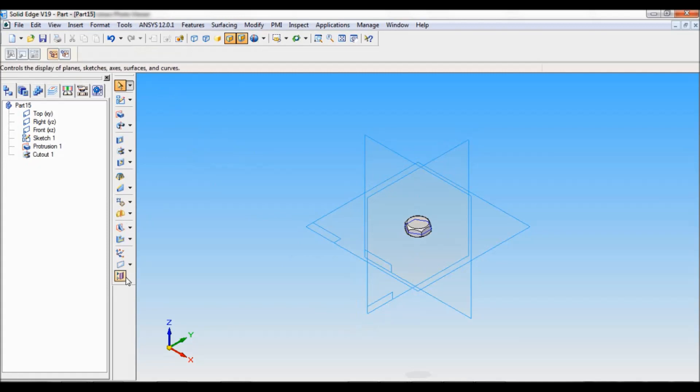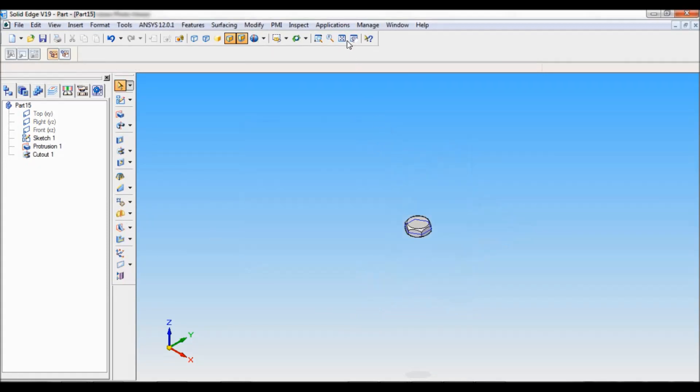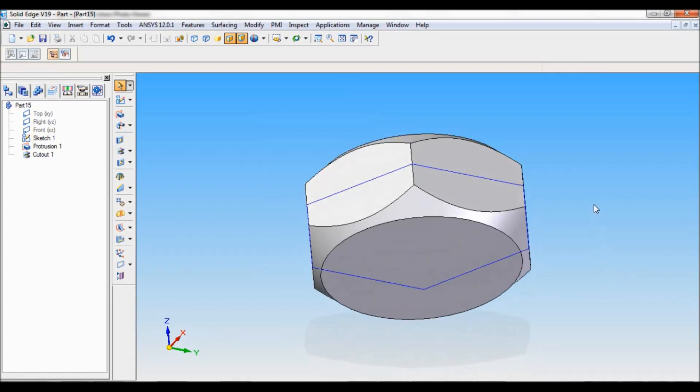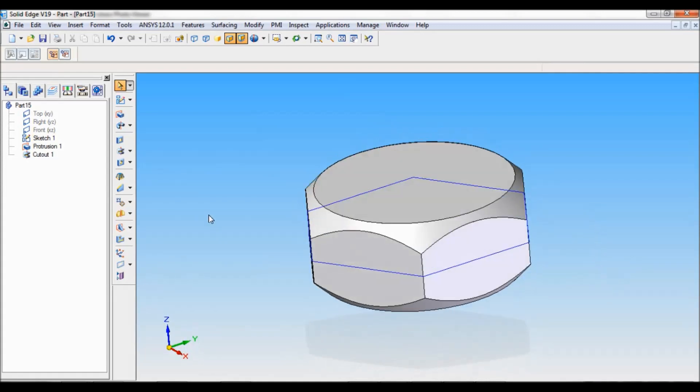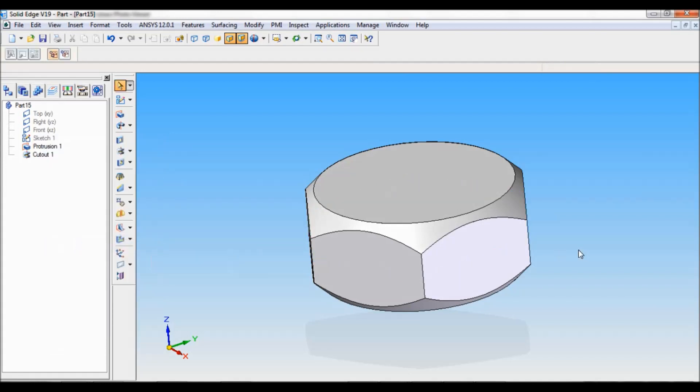I will just hide all the reference planes. You can see this. Also you can hide the sketch. Just right click on the sketch and say hide.